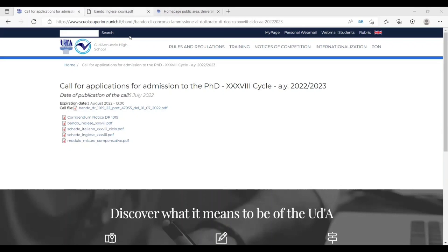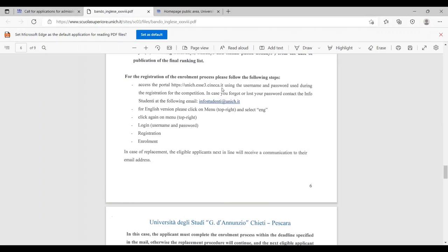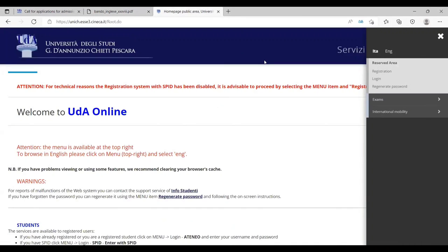After you read everything and find you are eligible to apply, this is another link I have opened for you. Here it is mentioned that for the registration of enrollment process, please follow the following steps. From using this link, you can start your application portal and application procedure. So I have opened the link in another window. This is the place where you have to apply for PhD positions in University of Gabriele D'Annunzio Chieti Pescara.